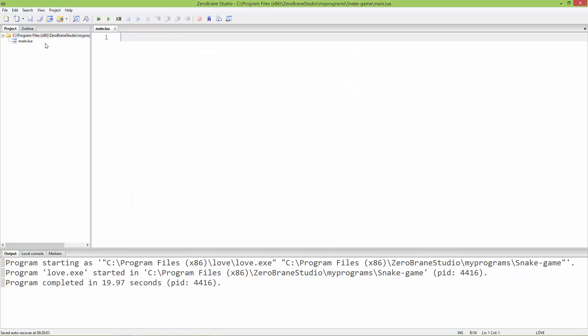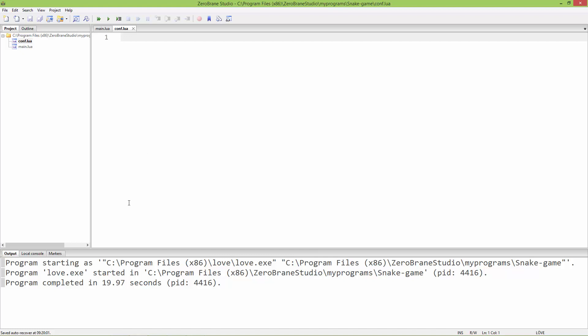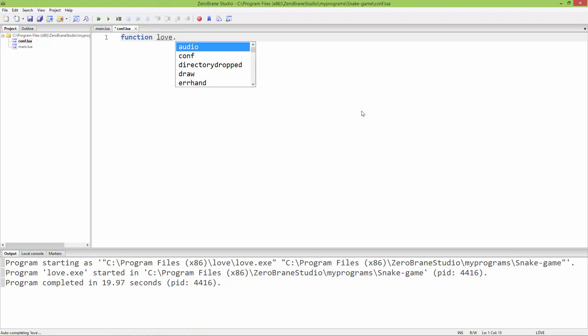I'm going to create a new file called conf.lua or configuration.lua. This is another Lua file which is automatically run by the engine, and here you can set all the configurations. Inside this conf.lua, I'm going to add one function: love.conf, and as an argument it takes a table.